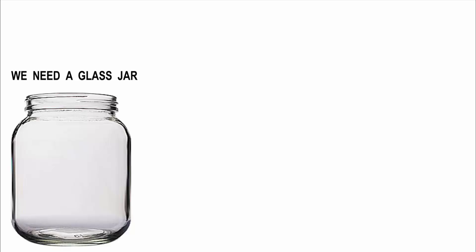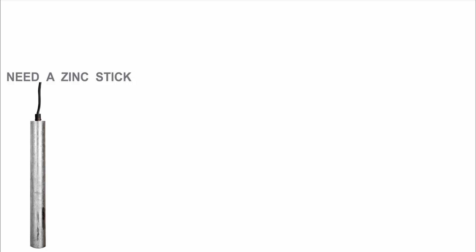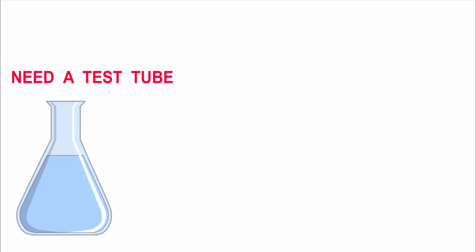First we need a glass jar, a copper stick, a zinc stick, and a test tube.